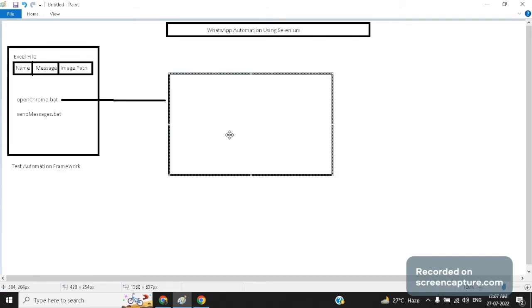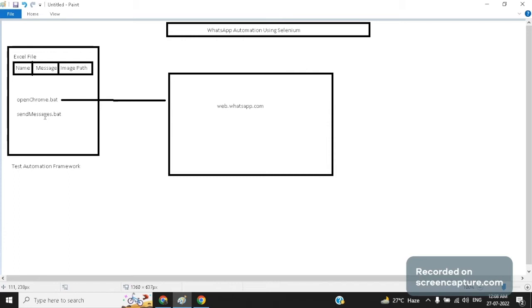Here we need to log into our WhatsApp web version which is a manual activity. Once we have logged into our WhatsApp account we can double click on the second batch file to send messages to as many contacts mentioned in the Excel sheet. So here we are executing our Selenium commands on an already open browser. So let's see the demo now.